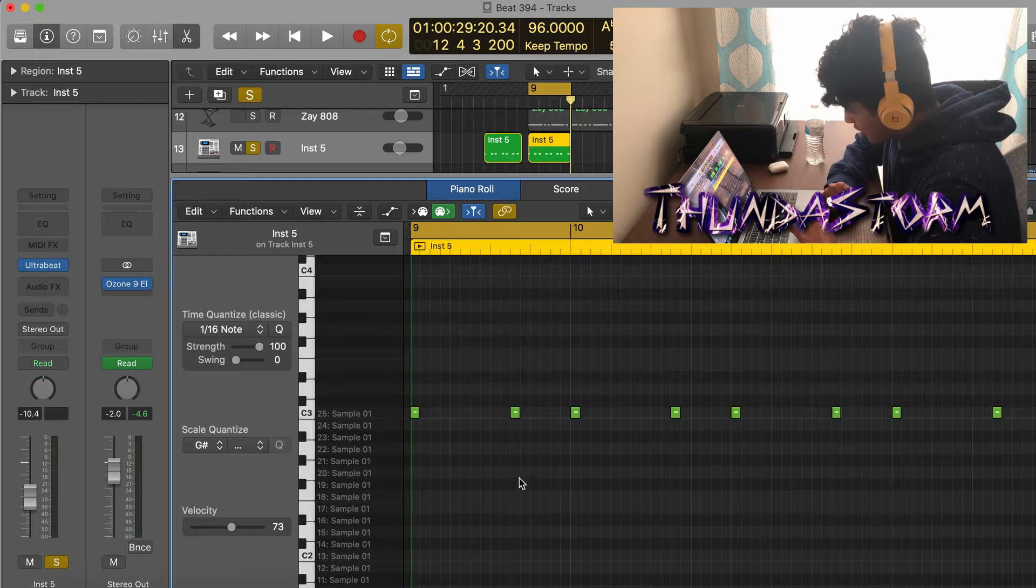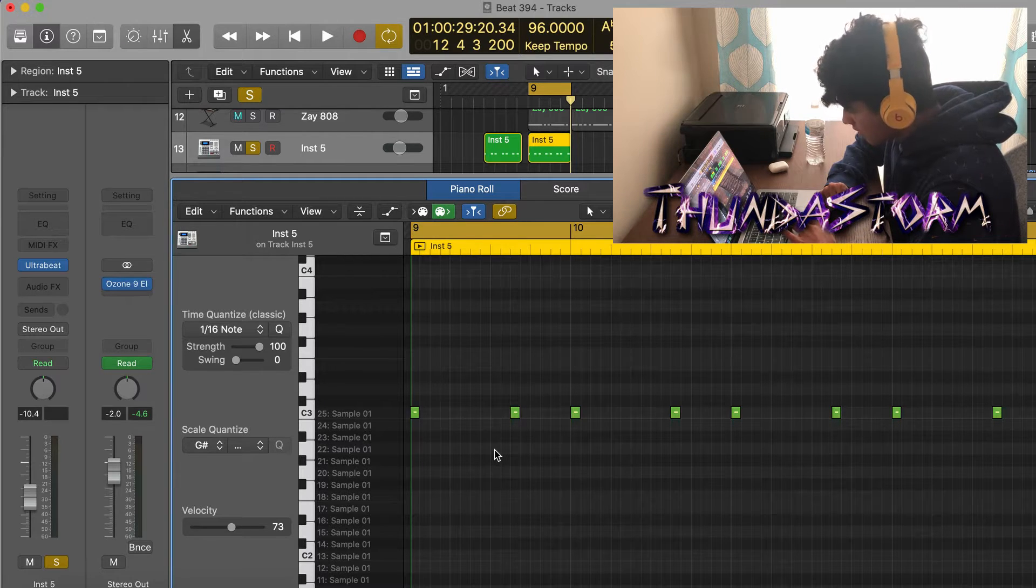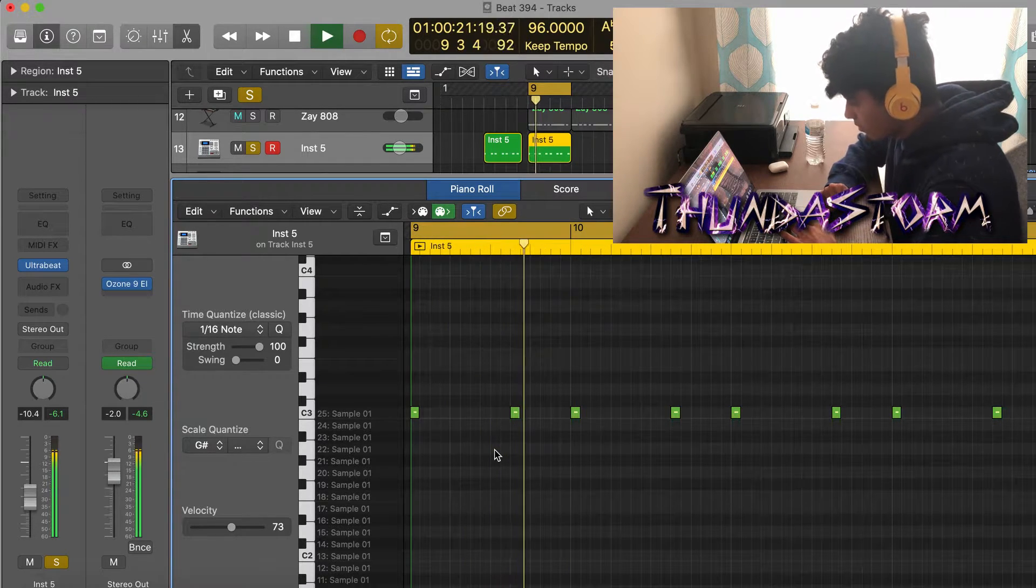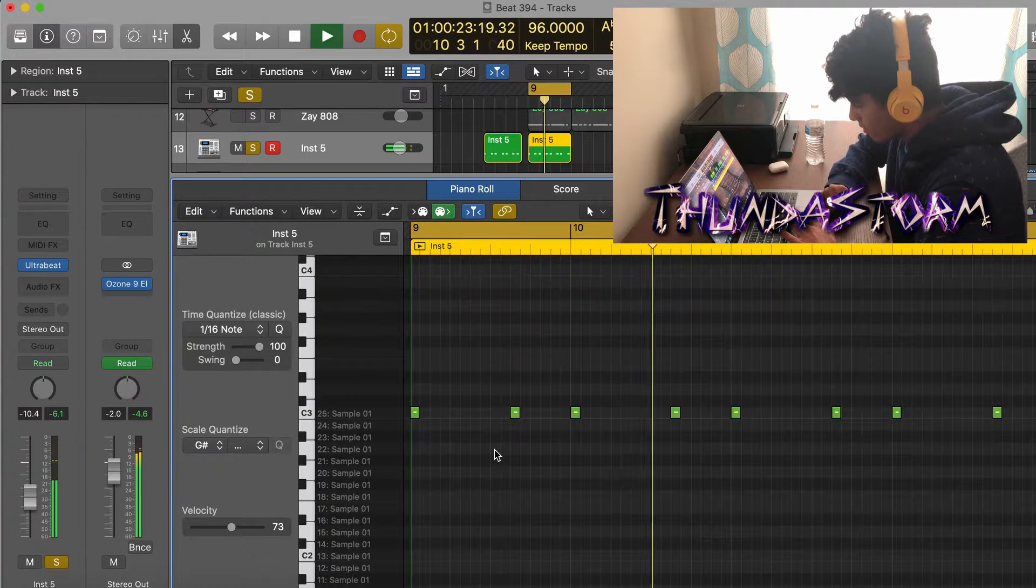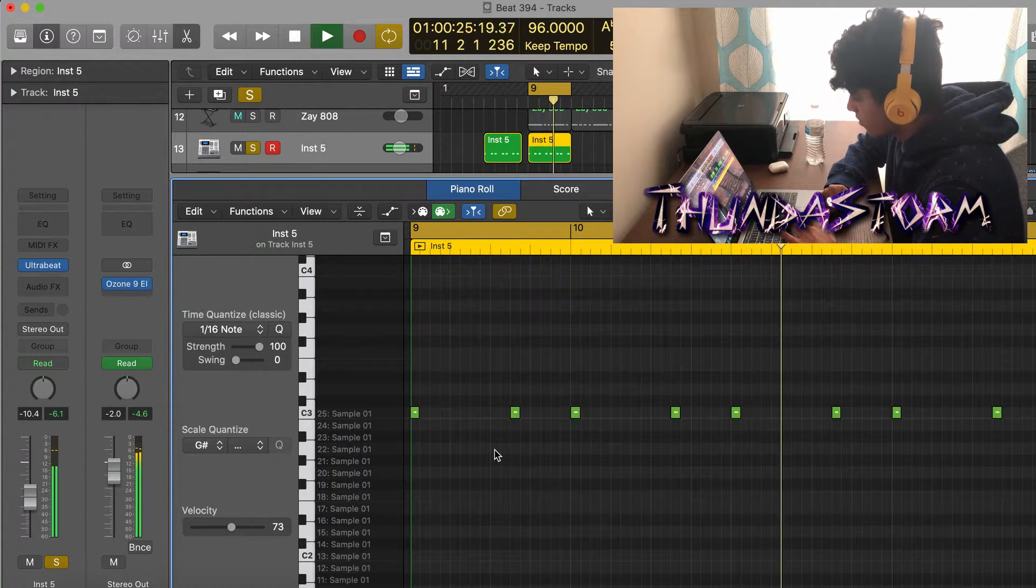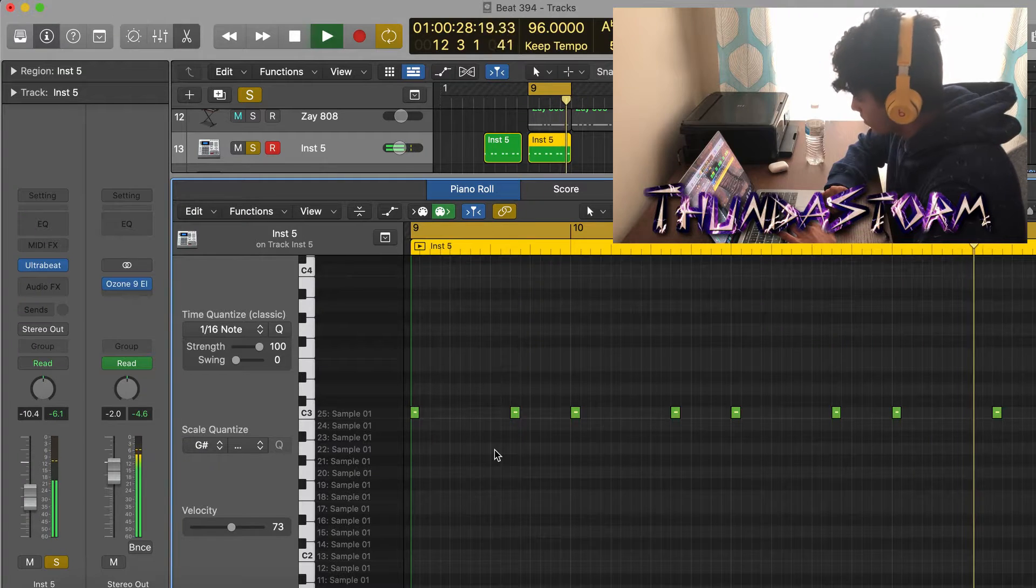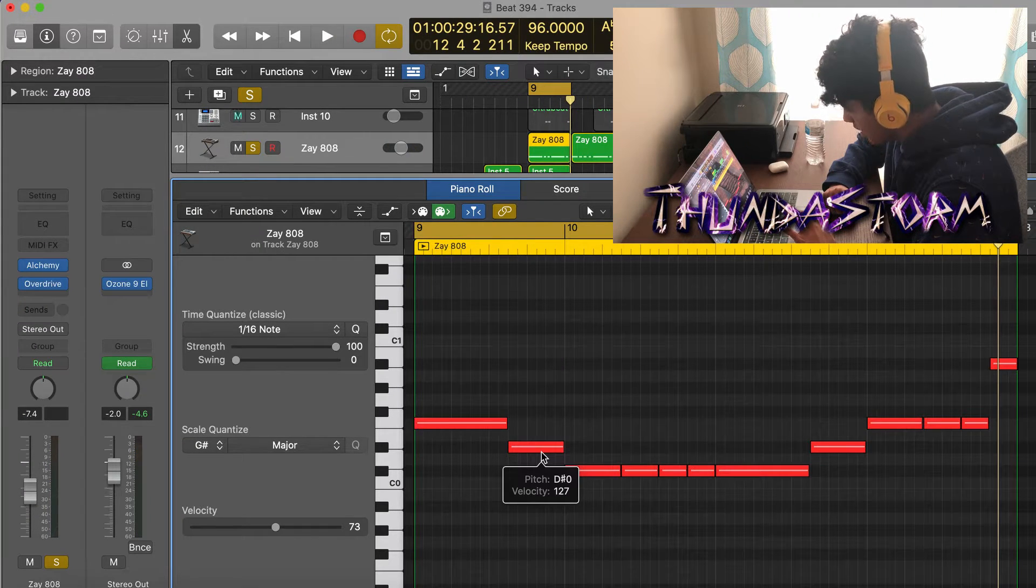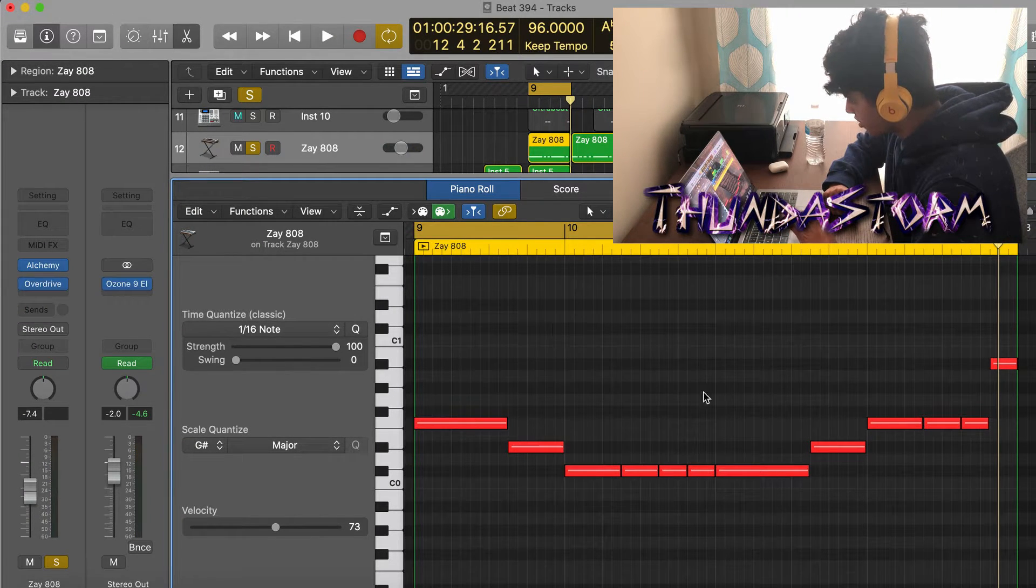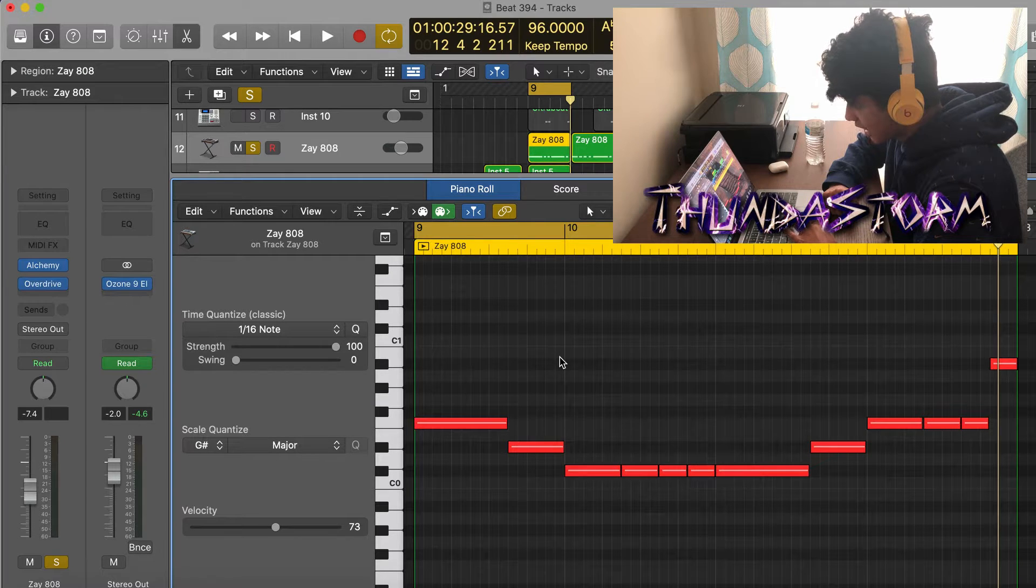After I added in the rim, I added the super basic kick pattern. Then I added the 808 pattern which is just gonna follow the root notes of the piano, and this is what it's gonna sound like.